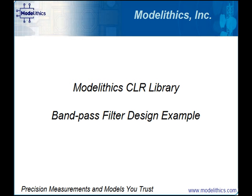The following video demonstrates the use of Modelithics high-accuracy, substrate-scalable RLC models in Microwave Office. A bandpass filter design is described along with comparisons to measured results. We'll look at various features of the CLR models along the way.